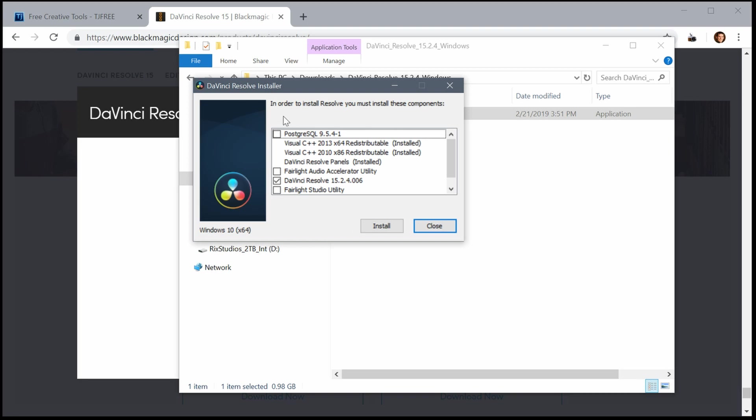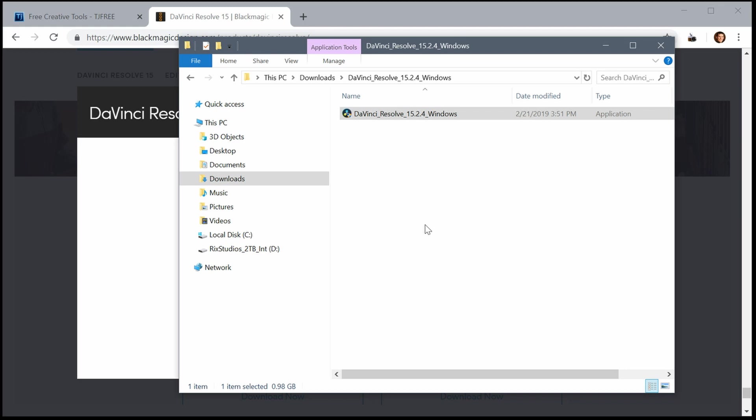You'll click this file and follow the on-screen prompts. It'll ask if you trust it and if you'd like to install. I already have it installed so I'm not going to do this. But go ahead and click install and follow the on-screen prompts.